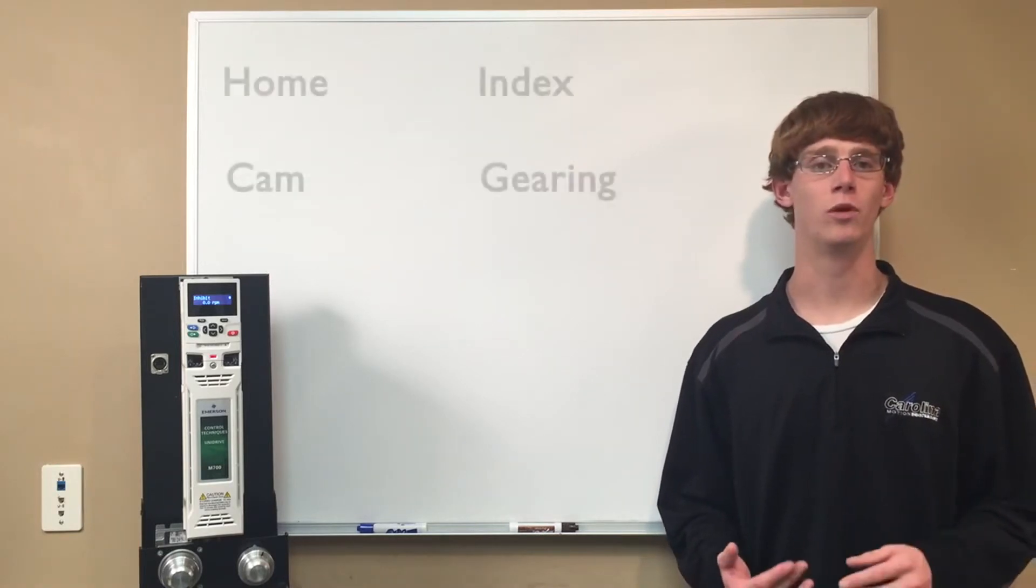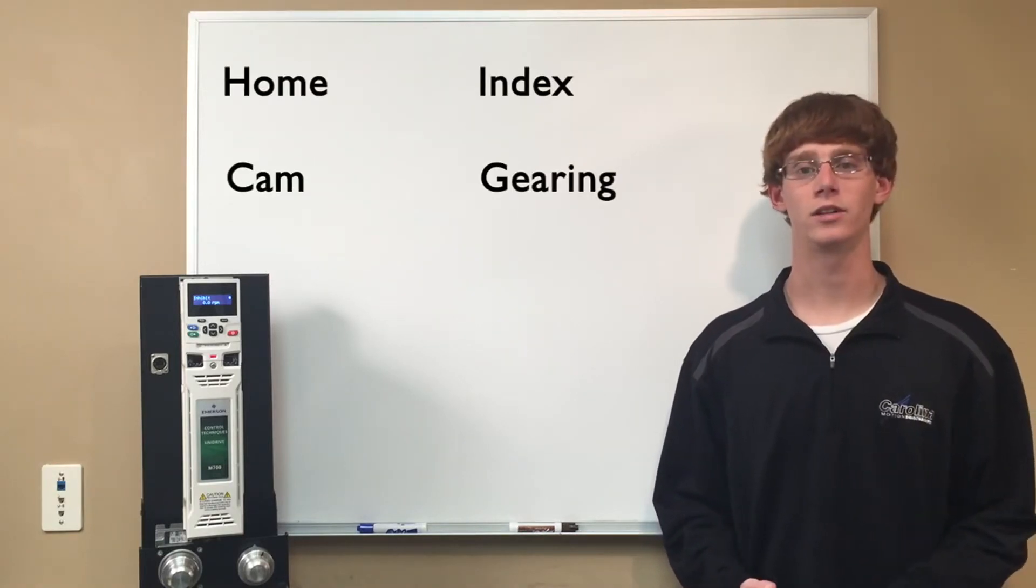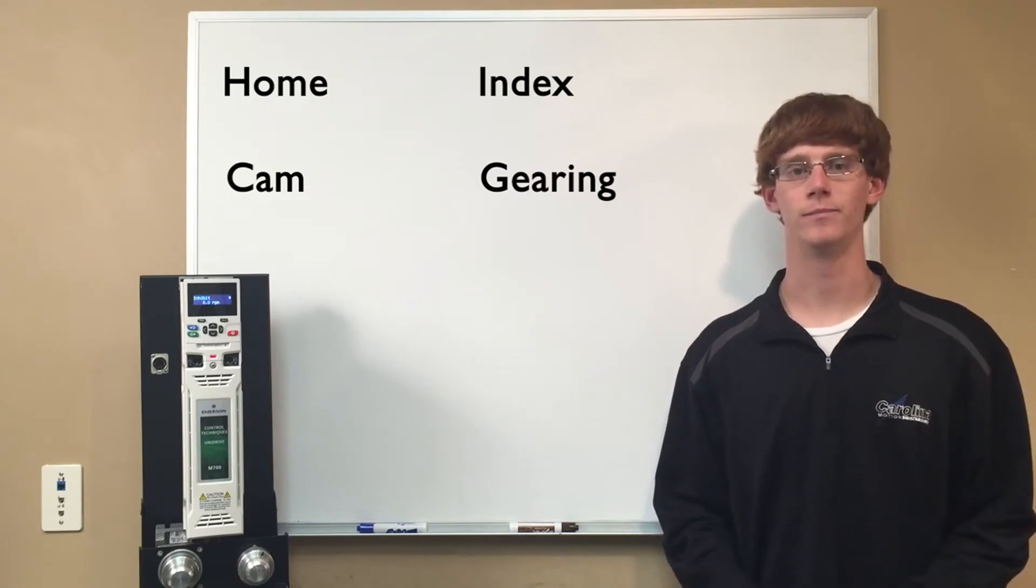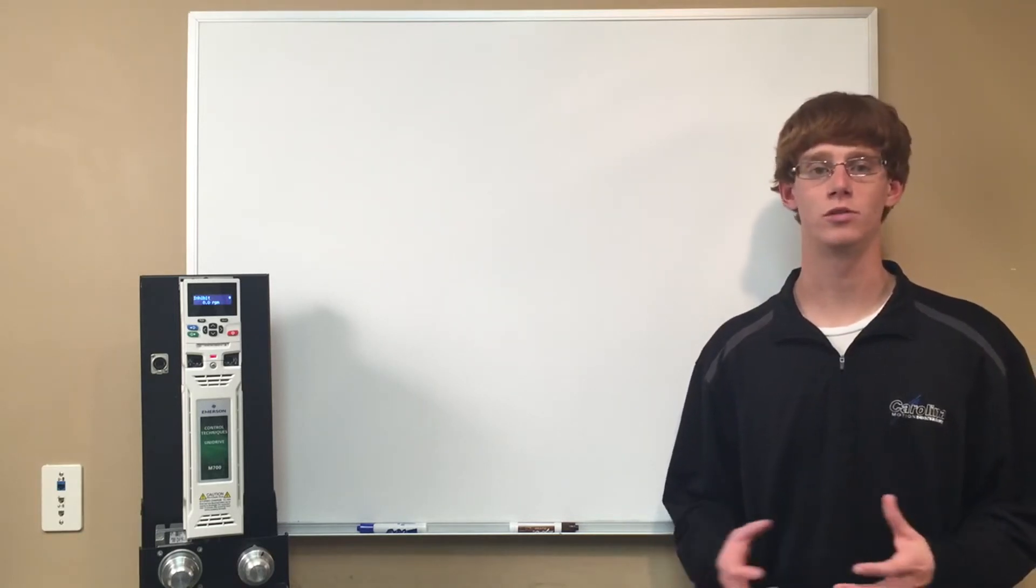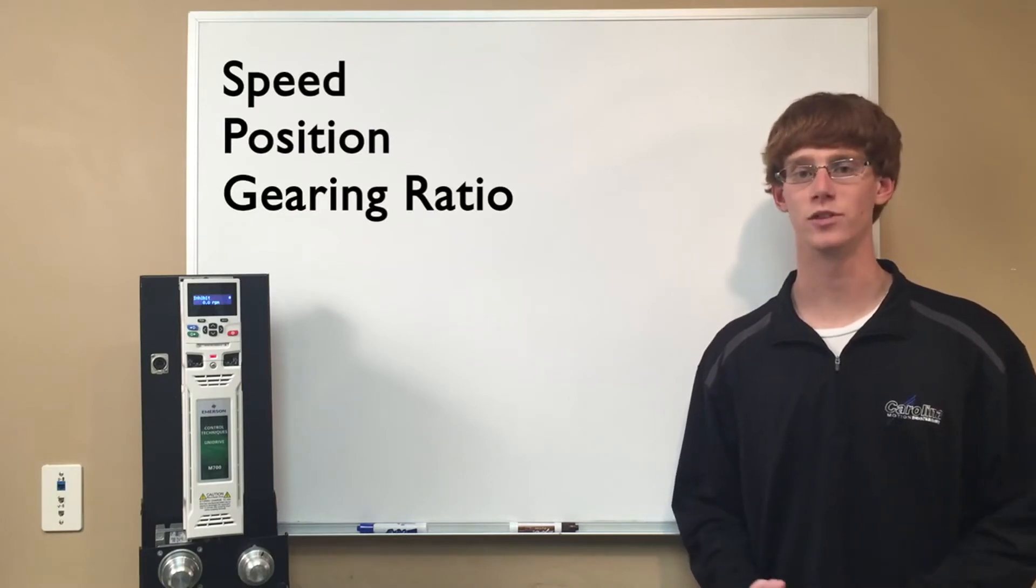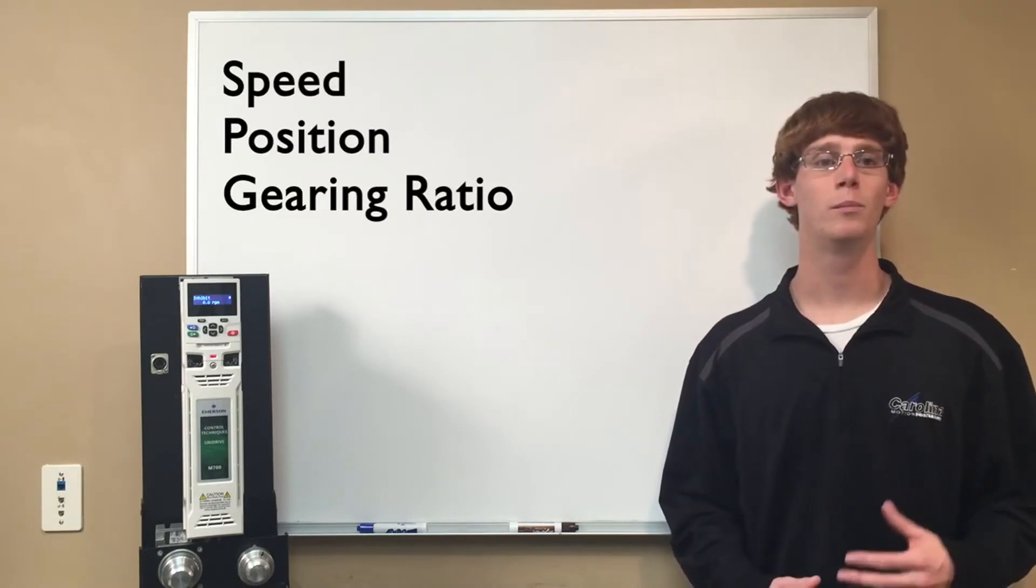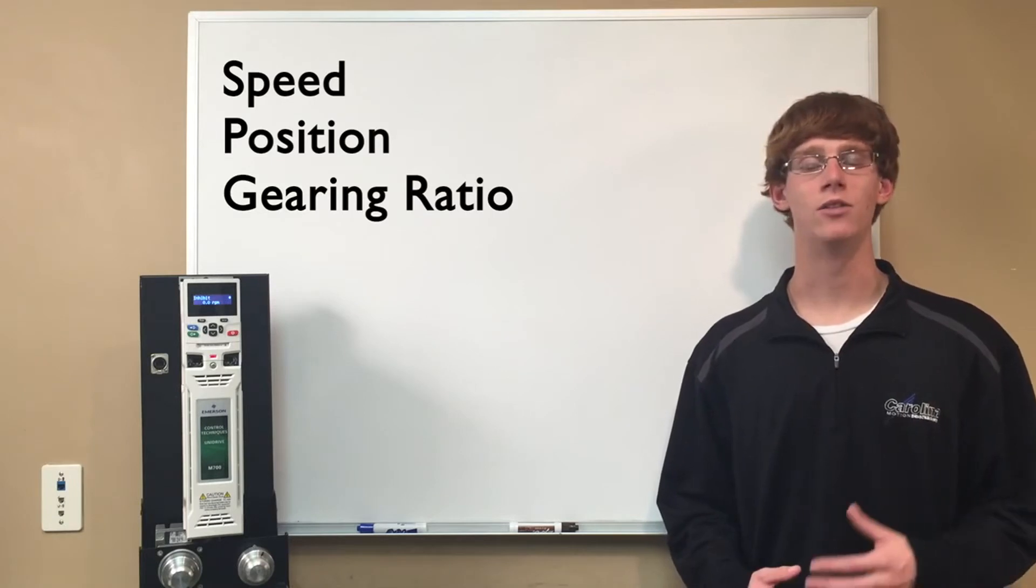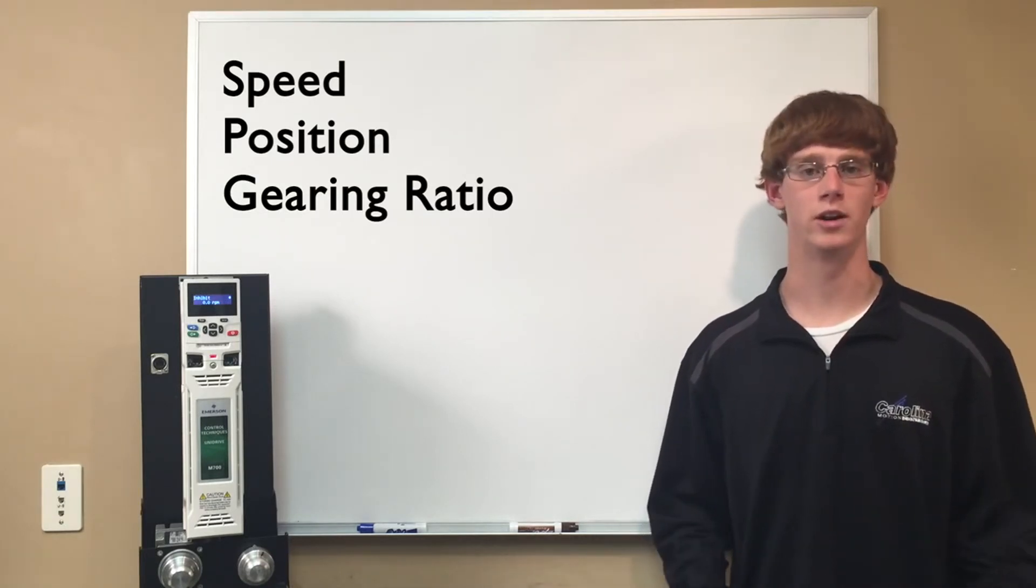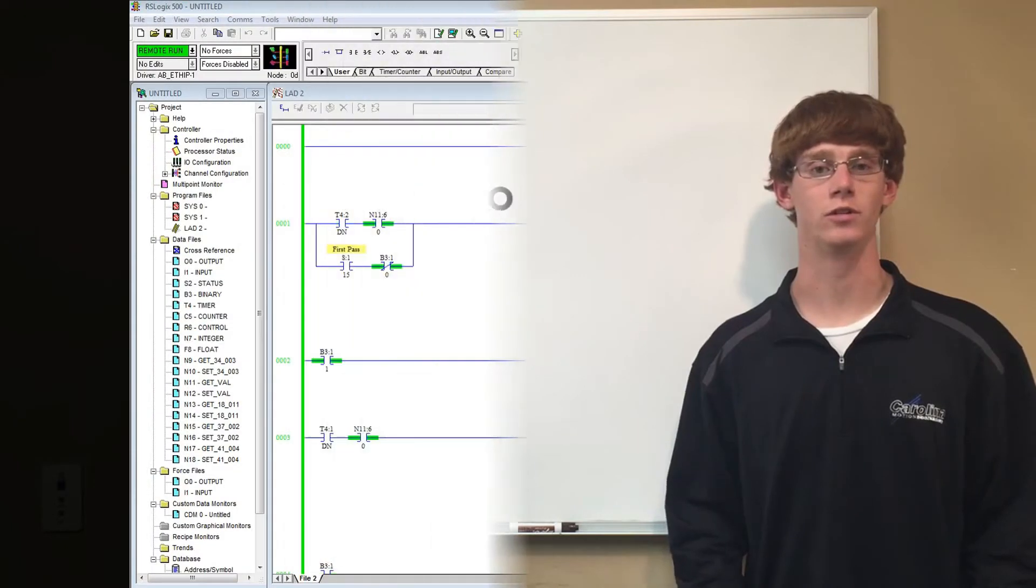This will perform a home, index, cam, and gearing to a secondary encoder. The Slick 505 will control different parts of the motion profile such as speed for the index and home, position for the indexes, and the ratio of gearing between the motor and the secondary encoder. So let's get started.